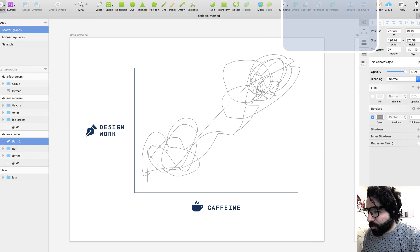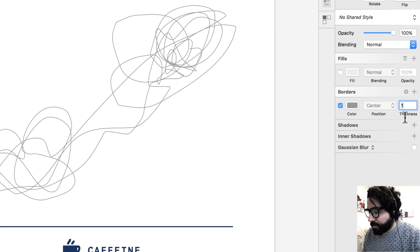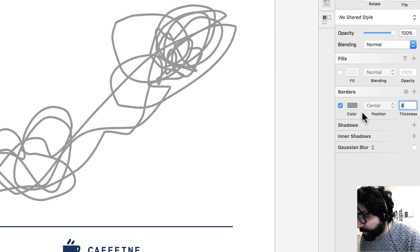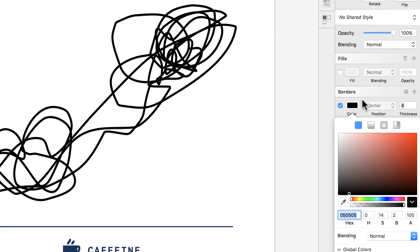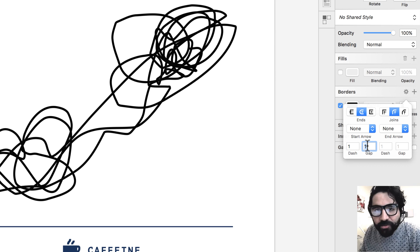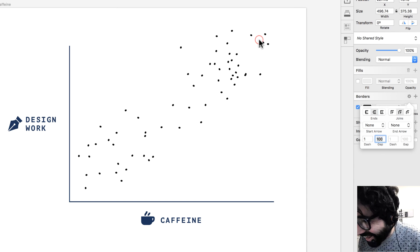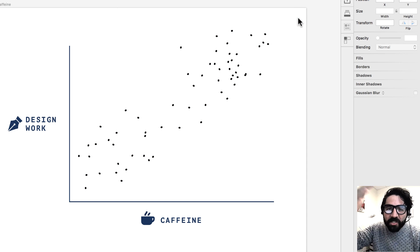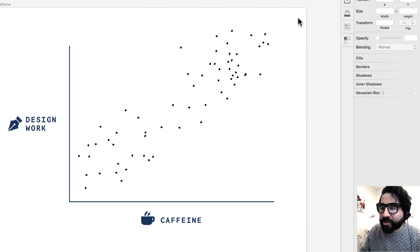Now that you have your random line, go to the border settings. Make it rounded corners — everything rounded. Then make it a little bit thicker, like four pixels. Change it to a darker color. Now here's where the magic happens: go to the settings on your borders, and on the dash, press one. Then in the gap, press a hundred — a big number. And look at that! There's so much space between the dots that it just creates small little dots, and since you drew a random line, it creates this scatter effect.